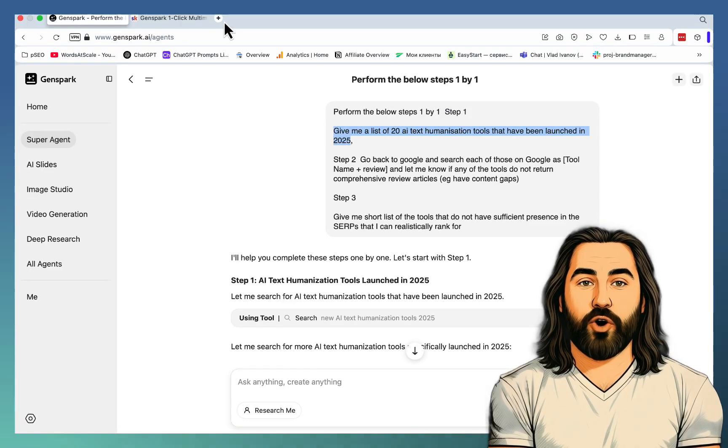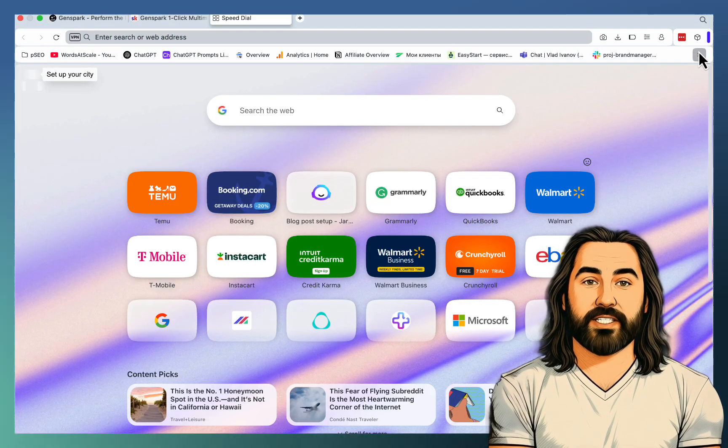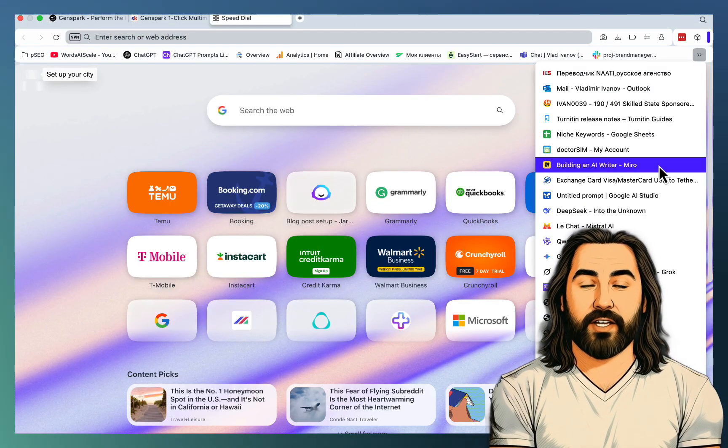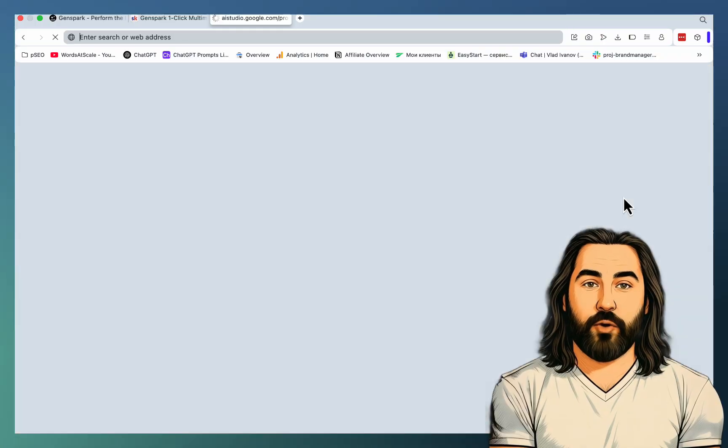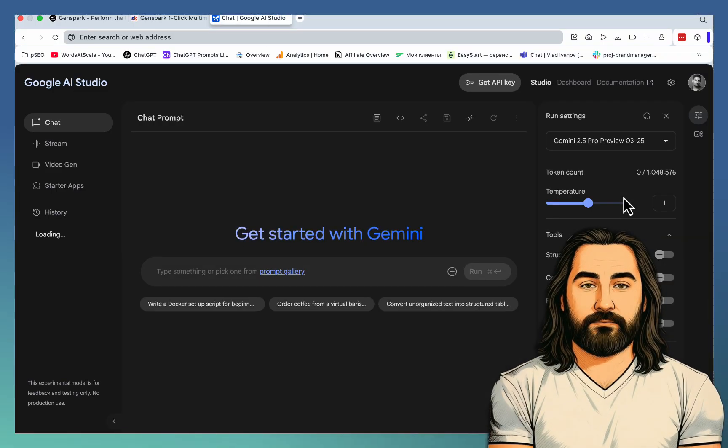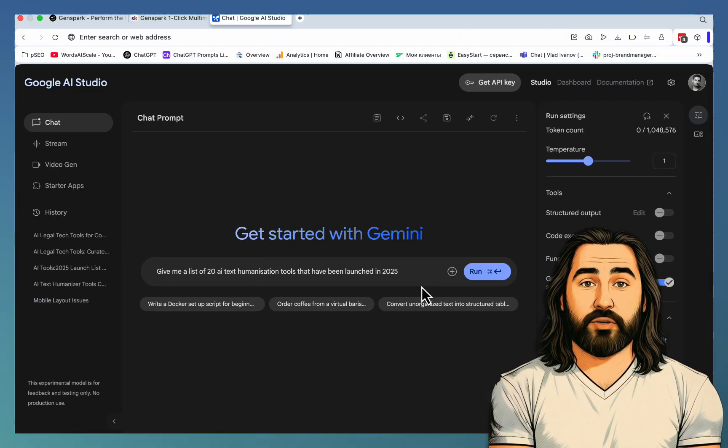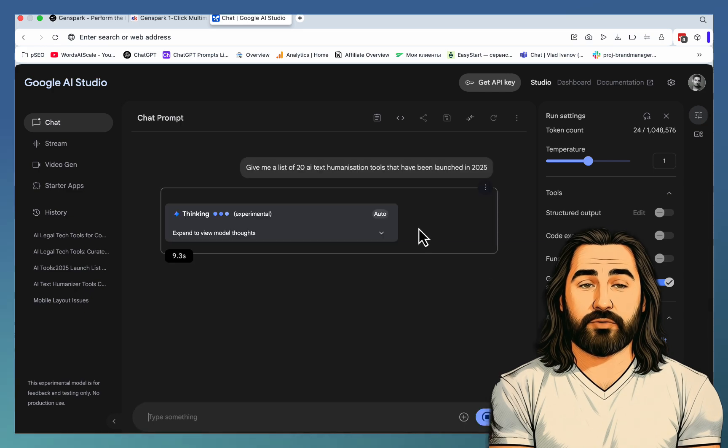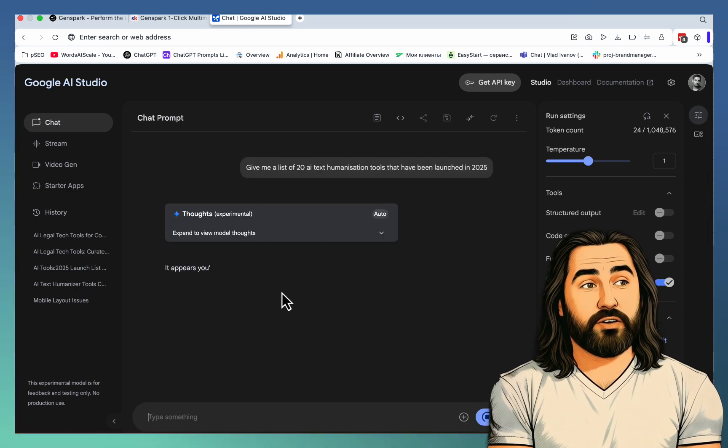What you can do also, and sometimes I find this is an even better approach, you can take the first part of the prompt, go to the AI Studio. This way you will save up on credits. And Google, especially Gemini 2.5, is amazing at research. You can paste in this prompt alone and feed it back to GenSpark when it's ready.